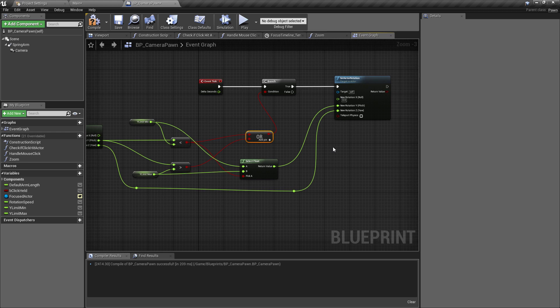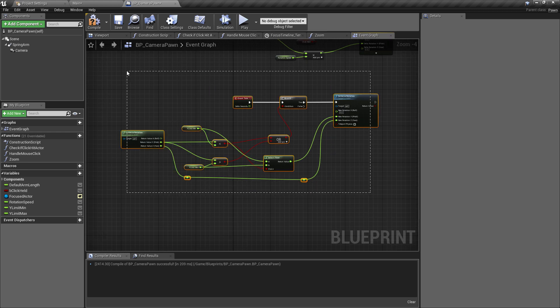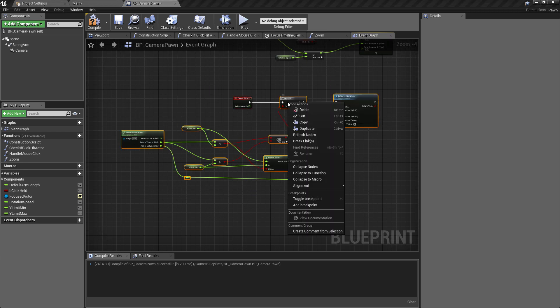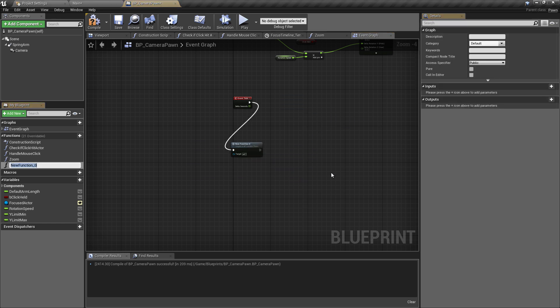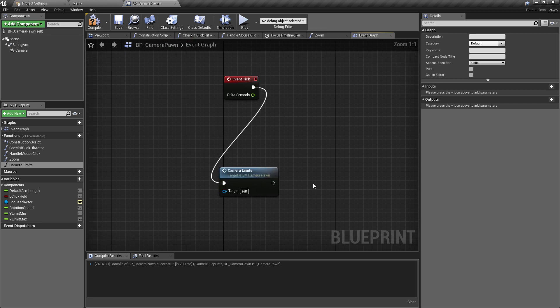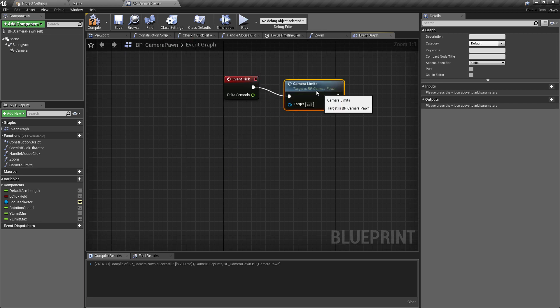And then with that done, I'm just going to move these down, select all of the nodes and control select to remove the event tick, right click on these and we're going to collapse this into a function again. And this is just going to be our camera limits function.